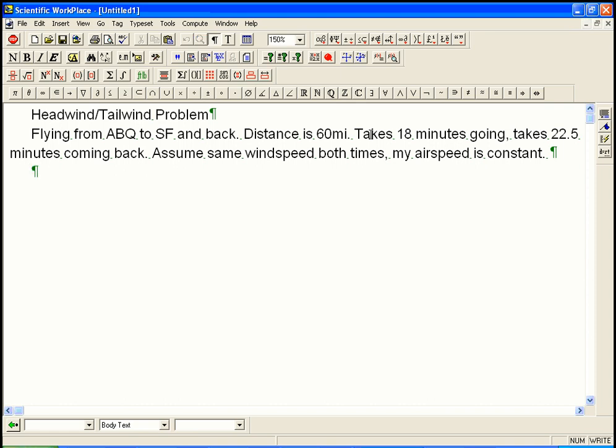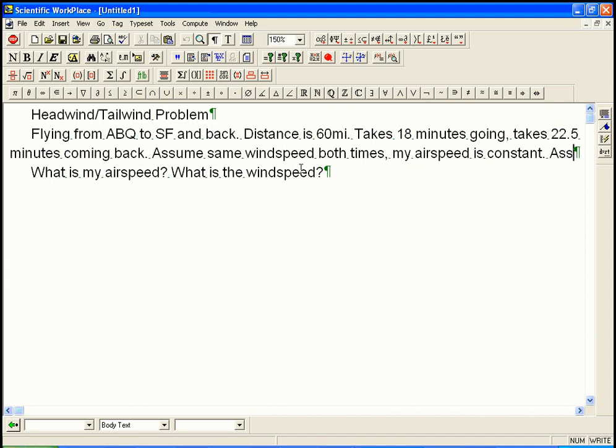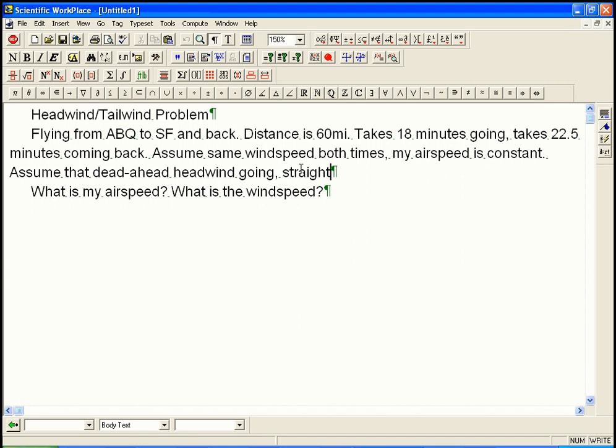So, what we'd like to know is, what is my airspeed, and what is the wind speed? Oh, and let's assume that it's an issue so that we don't have to bring vectors into this, is that we're going to assume that it's a dead-ahead headwind going and straight behind tailwind coming back. Otherwise, we'd have to bring in vectors, and then it would be a more complicated problem. So, what's my airspeed, what is the wind speed?